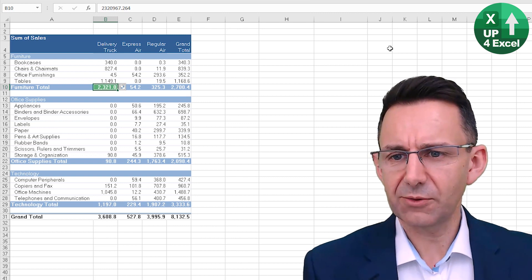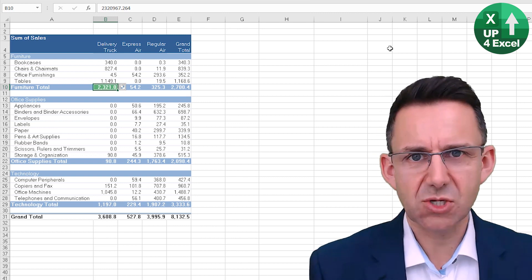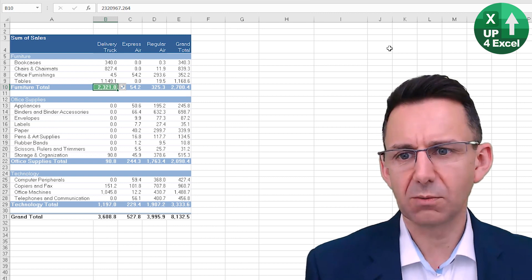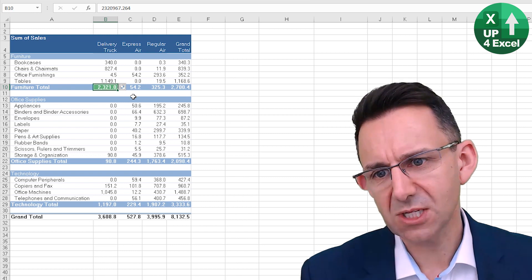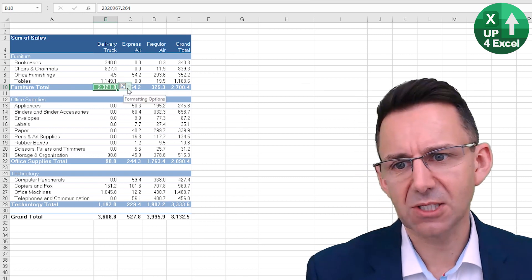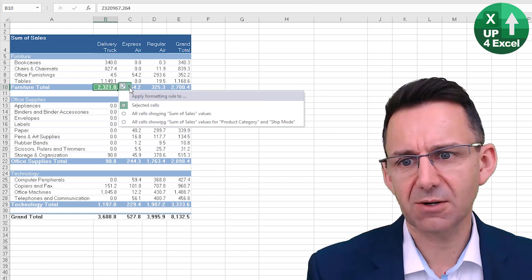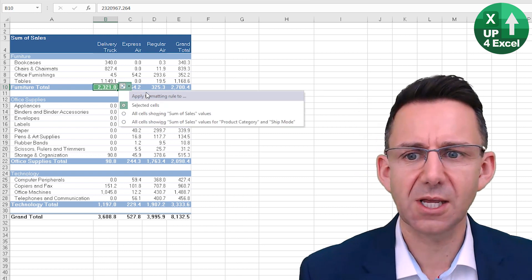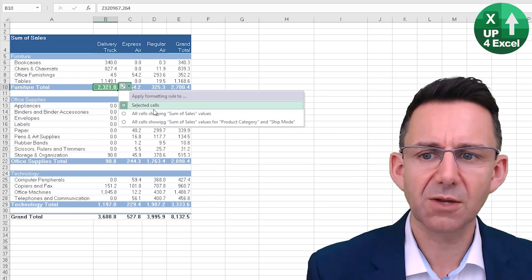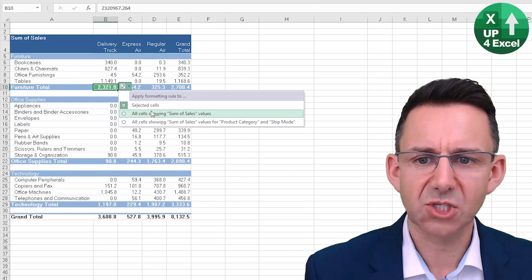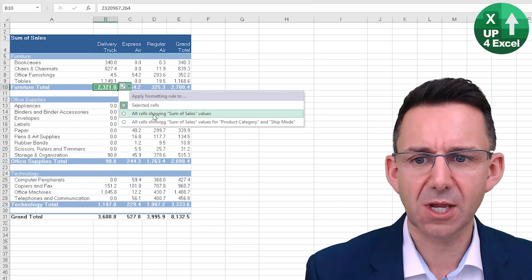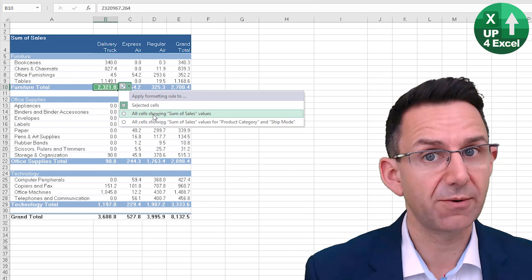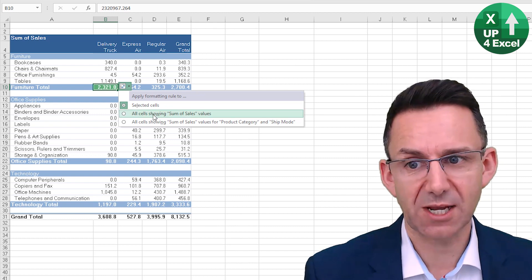Now that will just do that one cell as things stand, but you'll see next to it you get this little icon here, and if you click down on here you can apply formatting to, for example, all cells showing sum of sales.